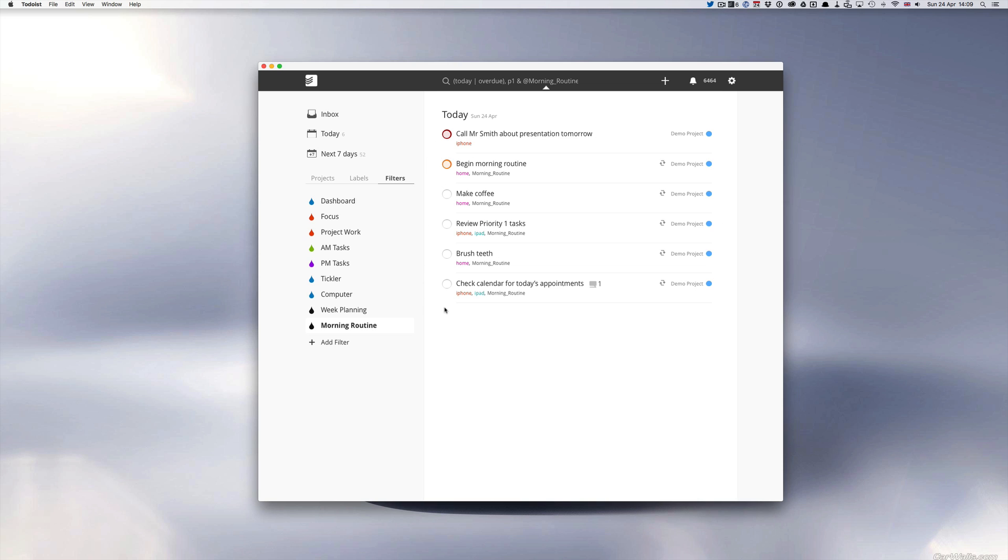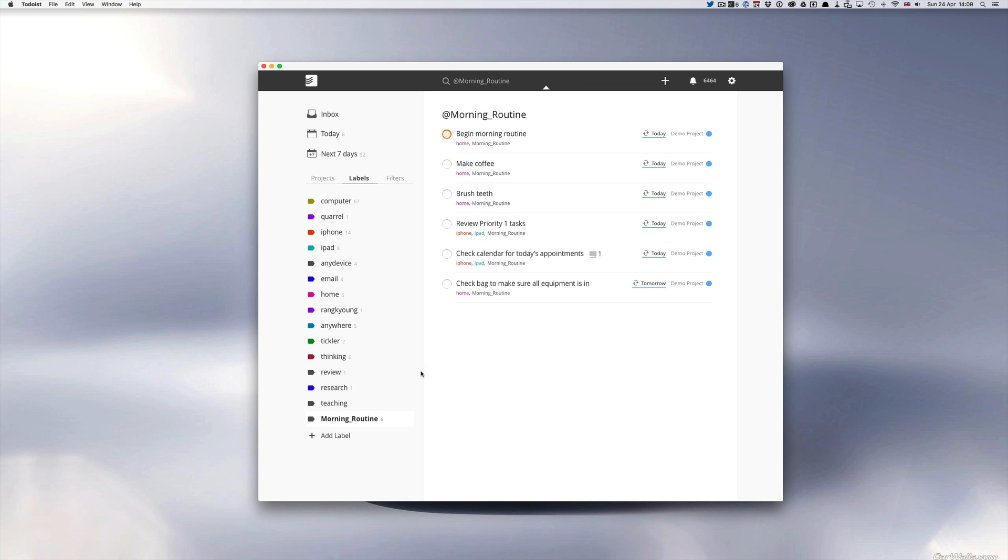To set this up I need my P1 flag, priority 1 flag, and I also need a label called morning routines. I have a label down here called morning routine and anything that I need to complete in a morning will be placed with this label.